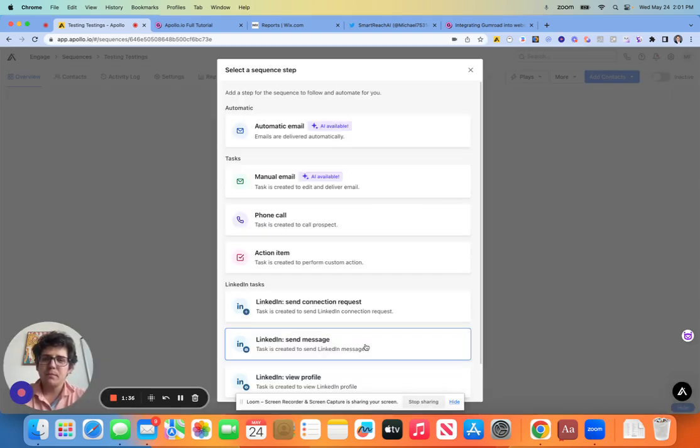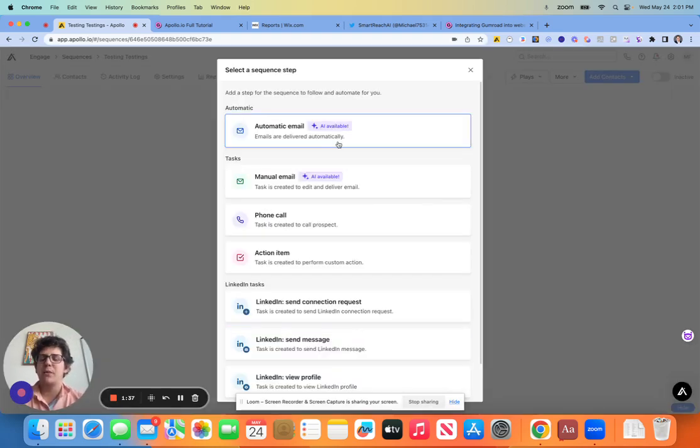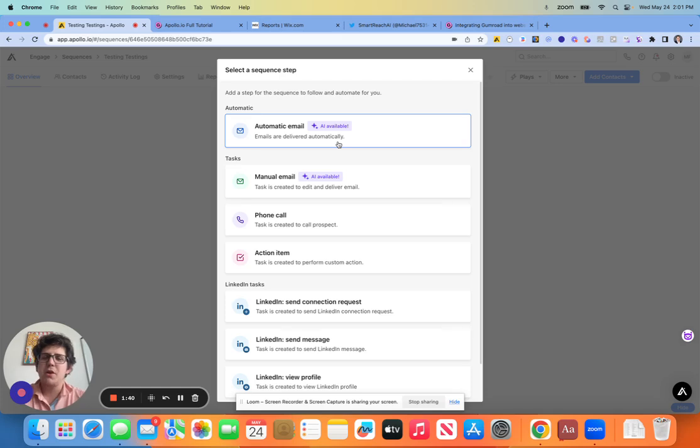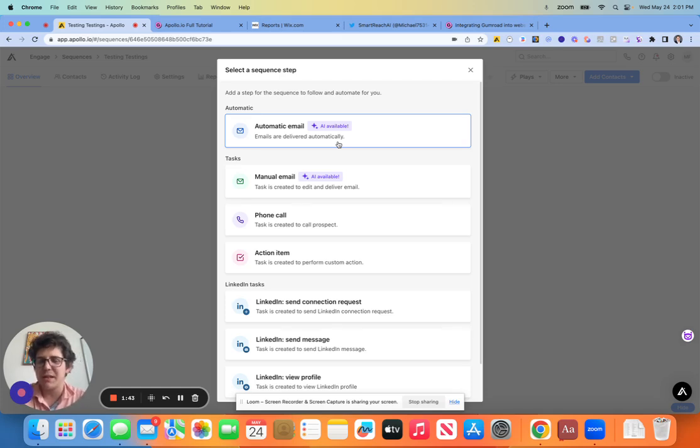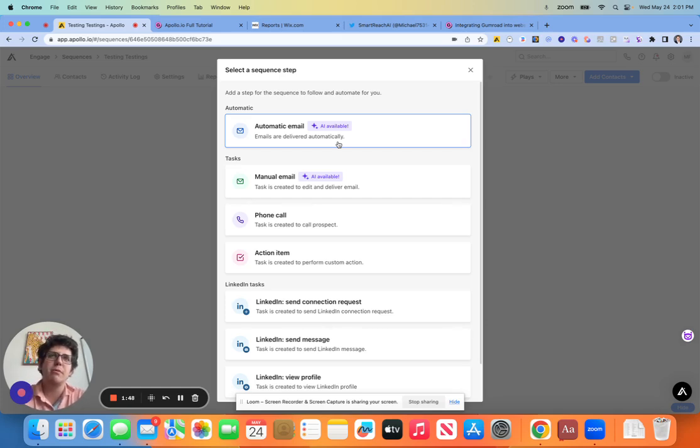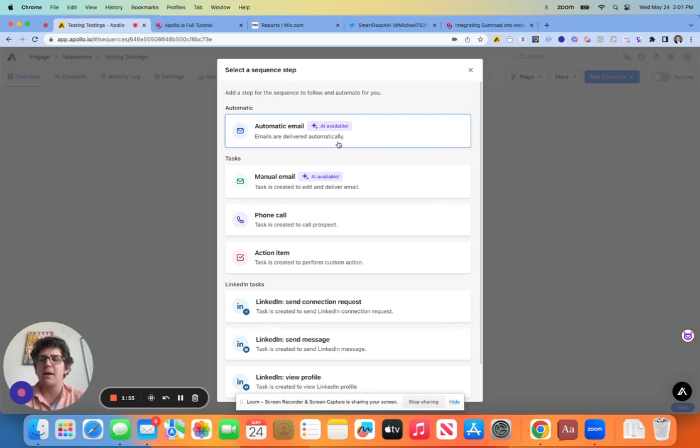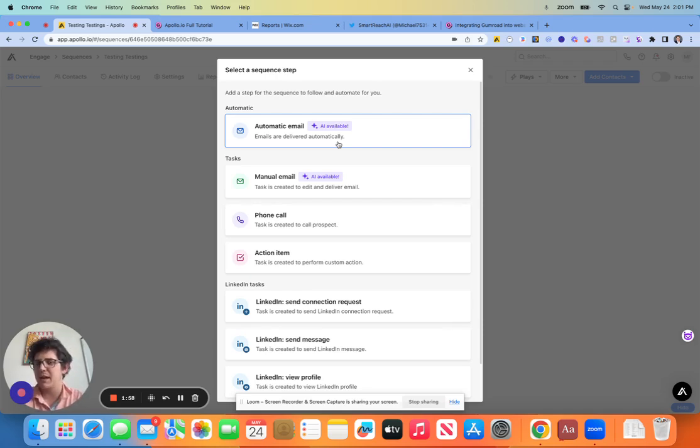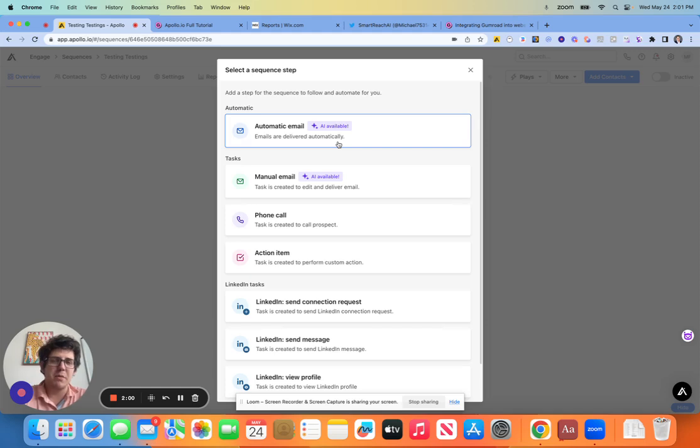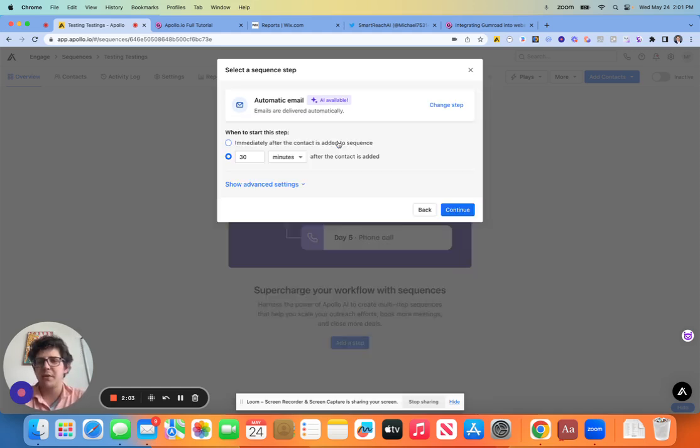So in terms of how we add steps to a sequence in Apollo, you can see I came over to sequences, I hit new sequence, and then I started from scratch or a new. So let's just pretend that we're doing an outreach here for a larger volume of individuals, and we have a lot of outreach to do, meaning that we're not going to want to spend a lot of time reaching out to people individually.